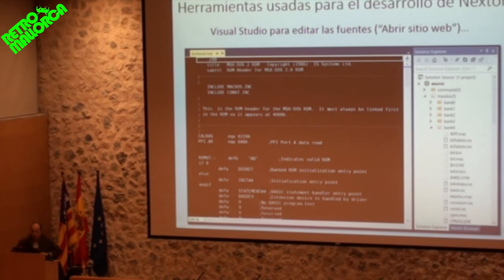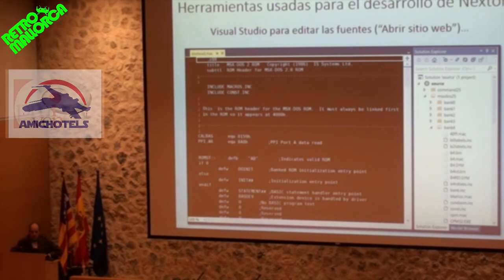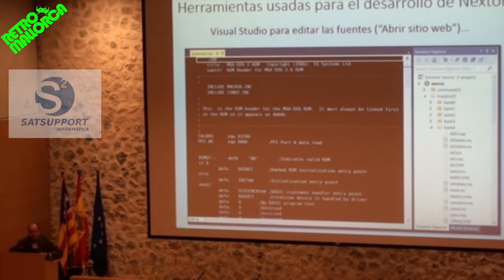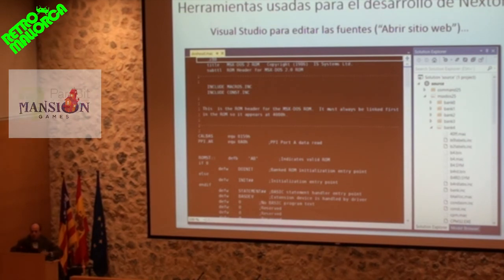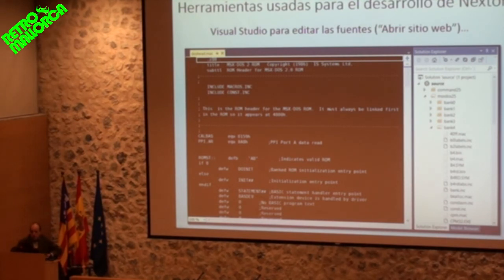What tools do I use for Nextor development? First, for editing sources, I use Visual Studio. You might say: I didn't know Visual Studio compiled Z80 code. No, my friends, no — I use it simply as a text editor. Visual Studio has a nice feature where you can open a folder as a website and it opens the entire file tree in the solution explorer, making it easy to collapse/expand folders, find files, and search text across all files — a clear view of all the code in one editor. I know other editors do the same, but since I use Visual Studio professionally, I decided to use a tool I already know.